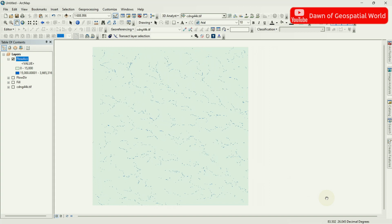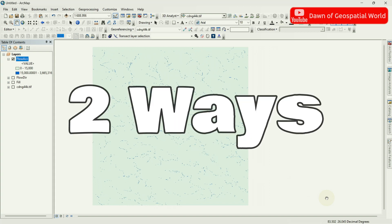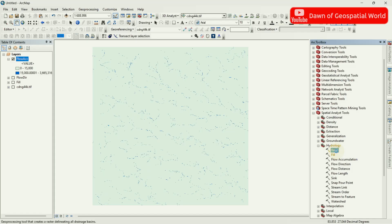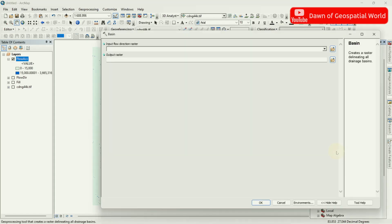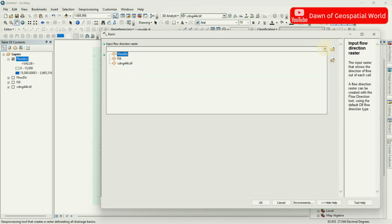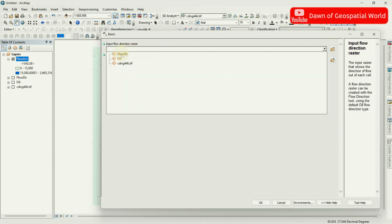You can extract River Catchment Area or Basin or Watershed in 2 ways. I am showing them one by one. Go to Hydrology and select Basin. Input Flow Direction and create a raster image for Basin.